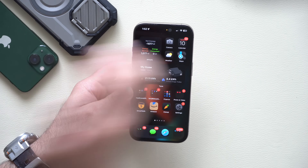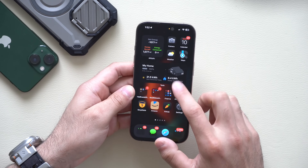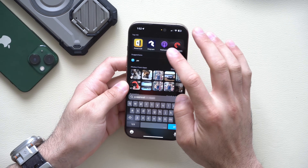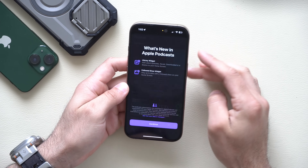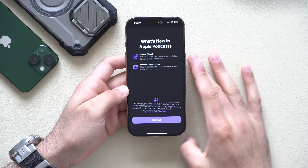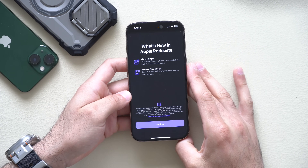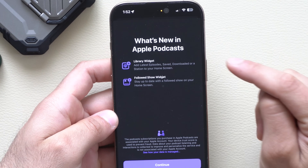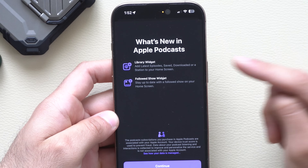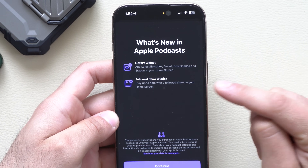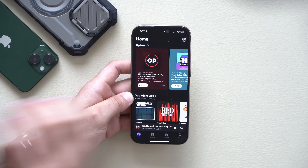If you launch the Podcast app, it will tell you there are new widgets now added. There's a new splash screen animation where you can add a widget for your podcast library as well as a shows-you-follow widget.